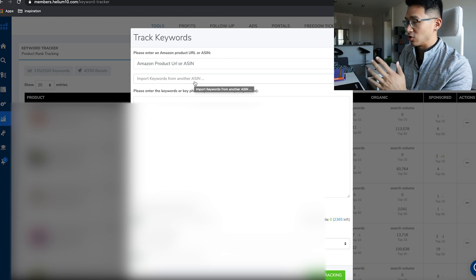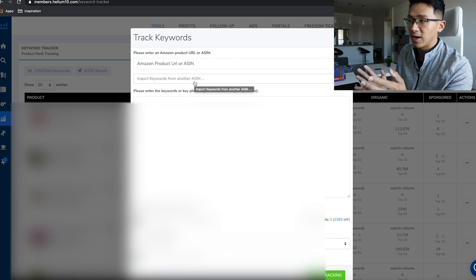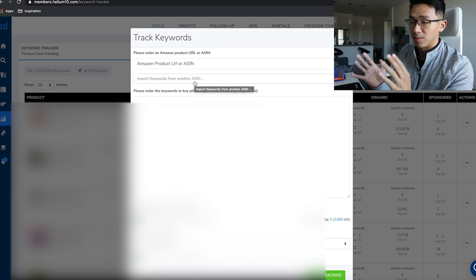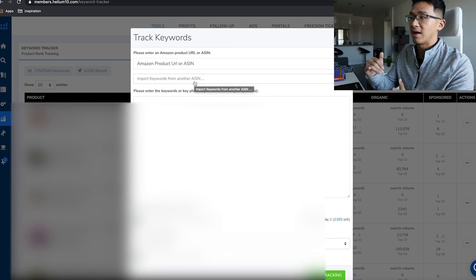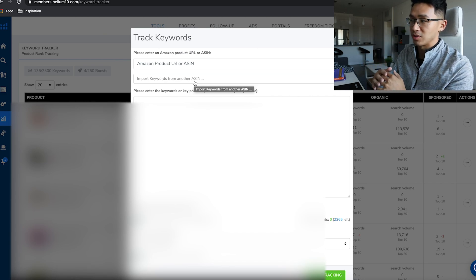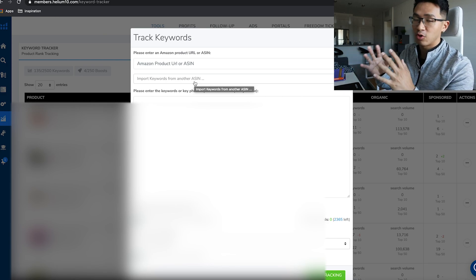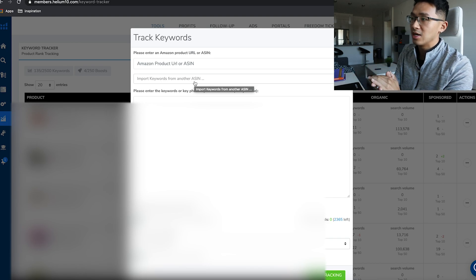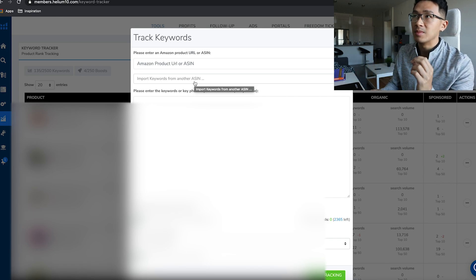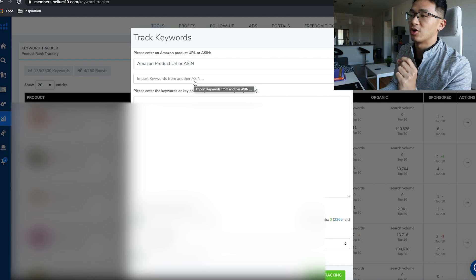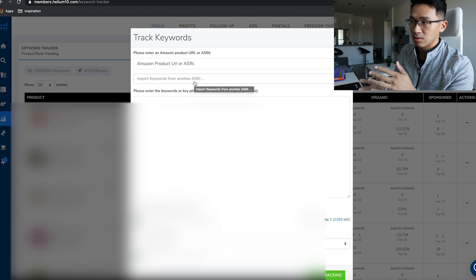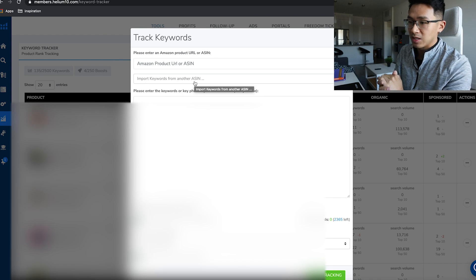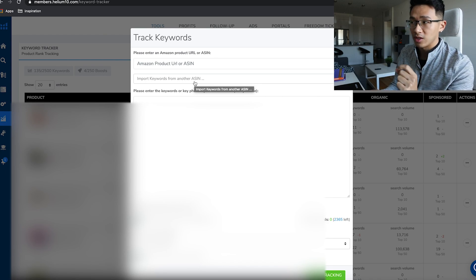I recommend you pick your main keyword, the one that has the highest search volume with the most relevancy to your product, and then a bunch of supporting keywords—anything lower than that search volume. Say for example, 'water bottle' has 50,000 searches per month, you're going to pick all keywords below that search volume, like 40,000, 10,000, 5,000.